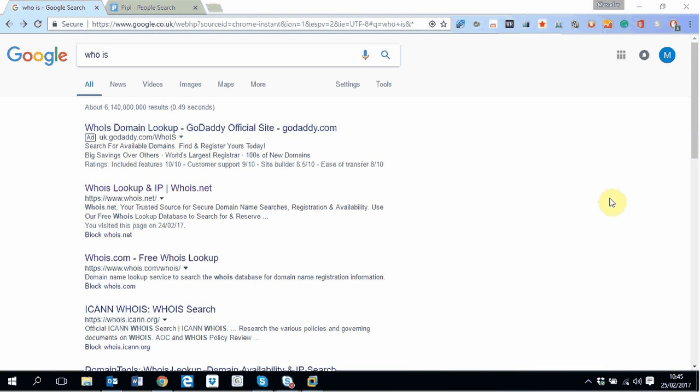This tutorial shows you how to investigate information about people. Once you know the domain name, you can do two things. Firstly, you can do a who is search.